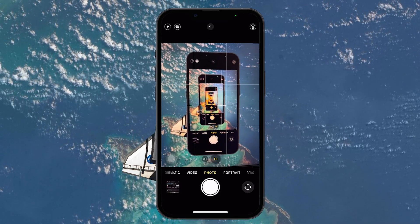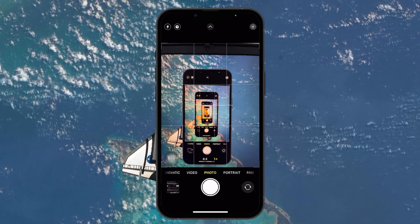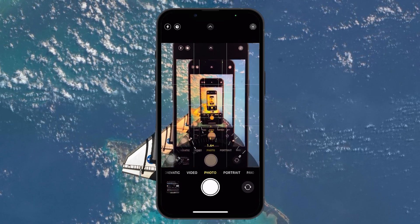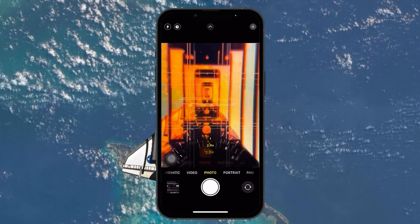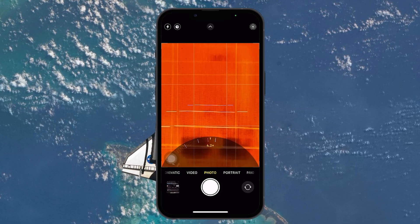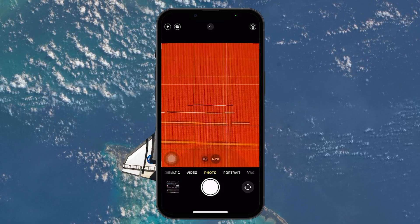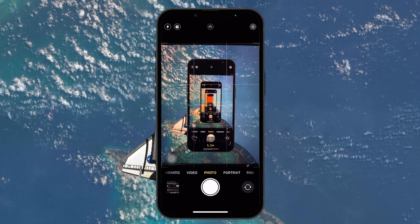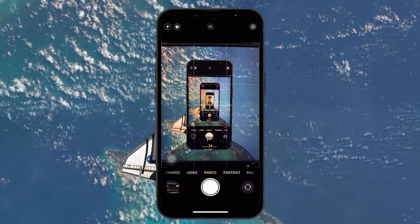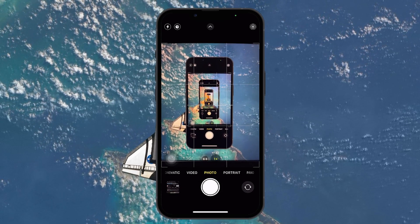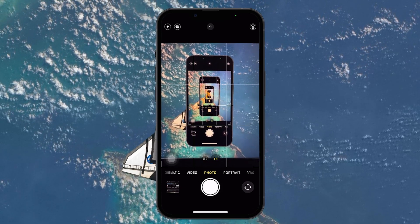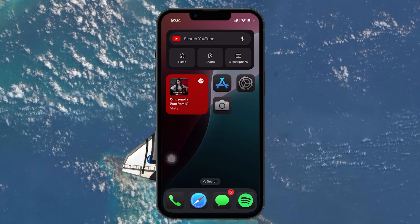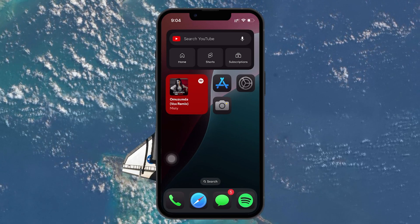One method allows you to manually adjust the settings back to default, while the other method involves resetting all settings on your iPhone, which affects more than just your camera. The easiest way to get your iPhone's camera settings back to the default is by manually adjusting them. This approach doesn't delete any data or affect other settings on your iPhone, and it's as simple as following along with the default settings on a new iPhone.